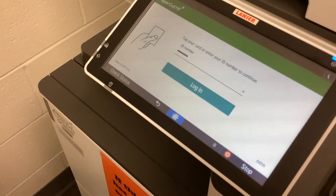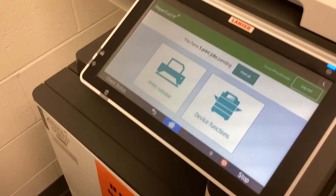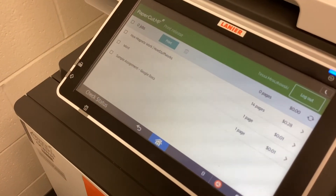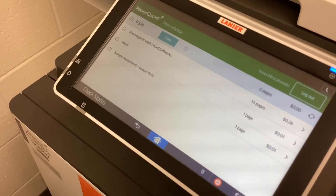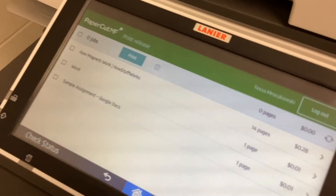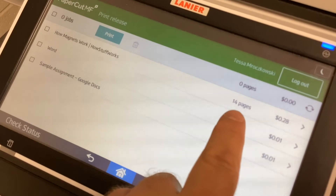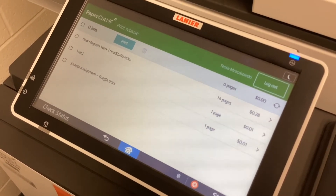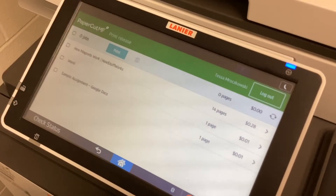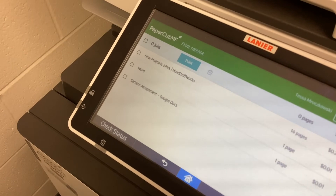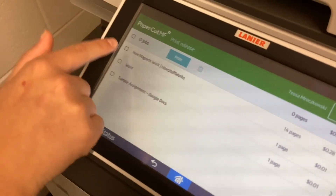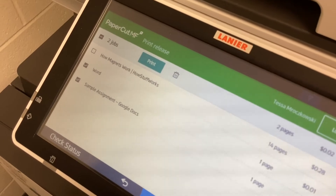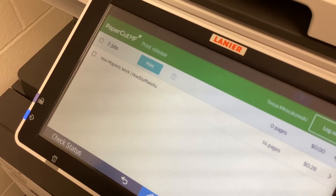The student types in their number and clicks Login. Notice it says they have three print jobs pending — click 'Print Release.' There are the three items waiting to print. The first one is 14 pages long; you really should verify with your teacher before printing something that long. So we're going to select the Word document by clicking the checkbox to its left, and also select the sample Google document, then click Print to release those to the printer.